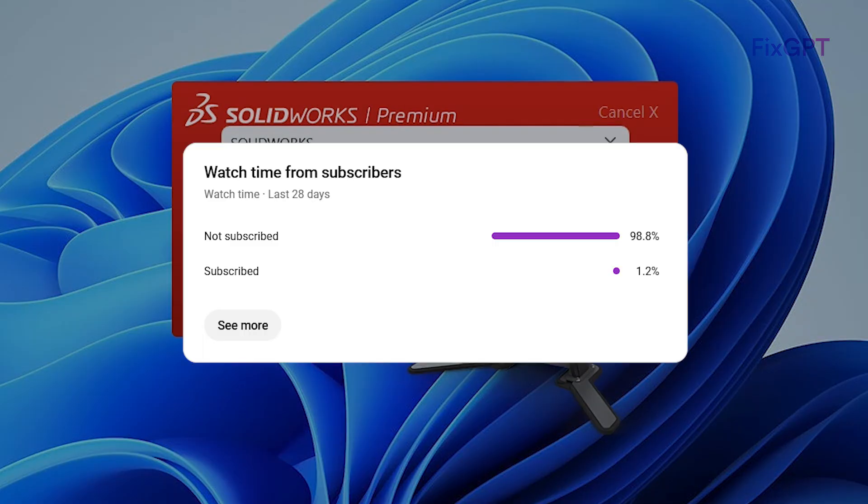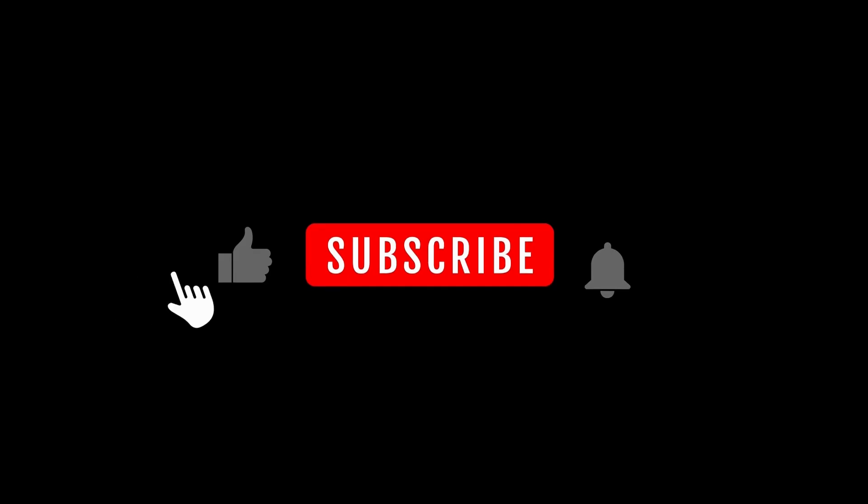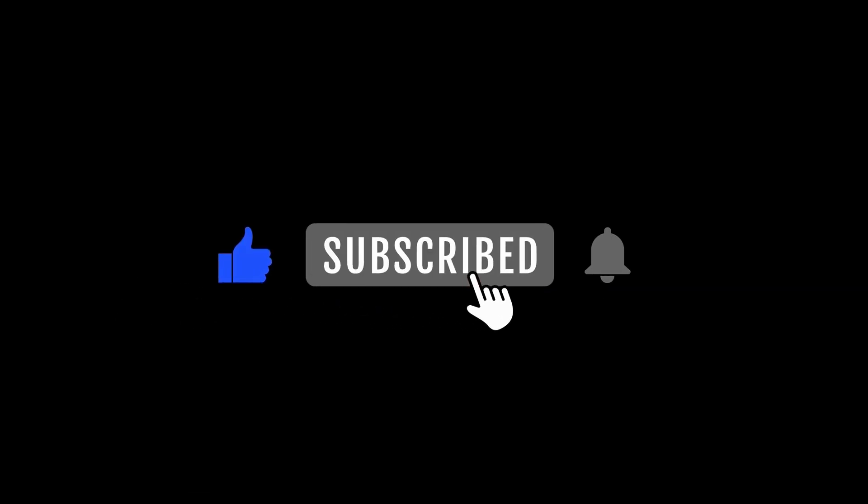Before we start, 99% of you watch but don't subscribe. If this helps, hit subscribe. It's free and really supports the channel.